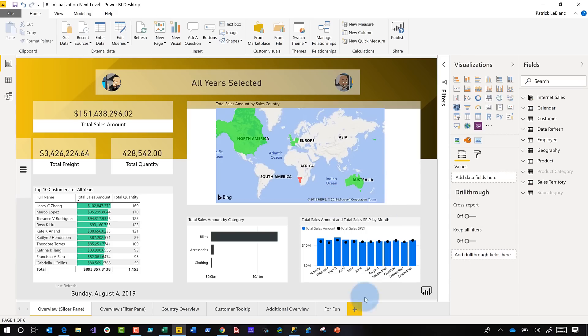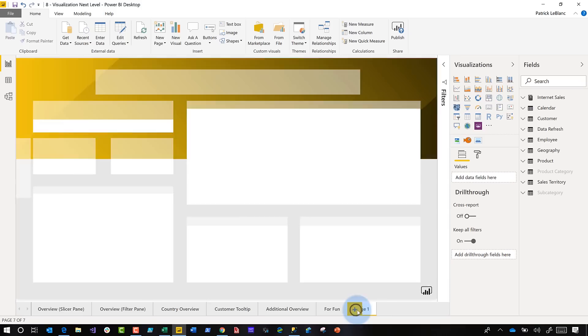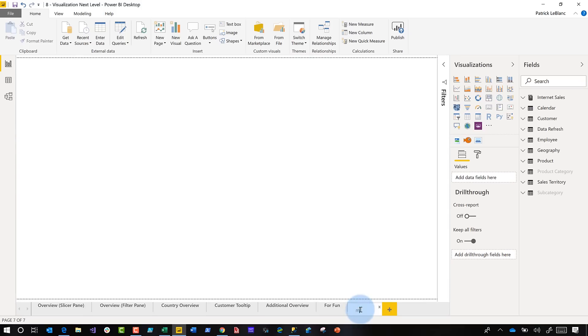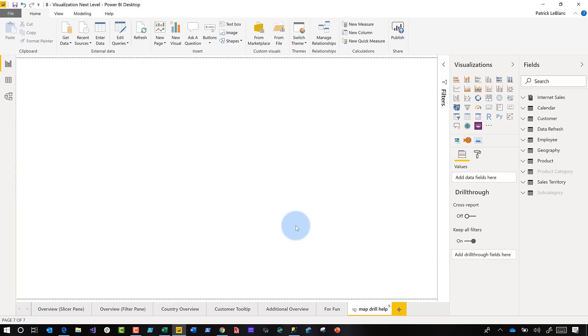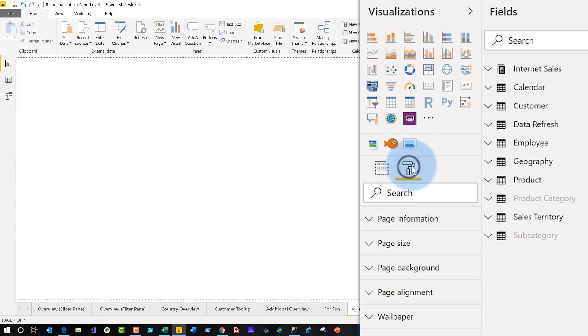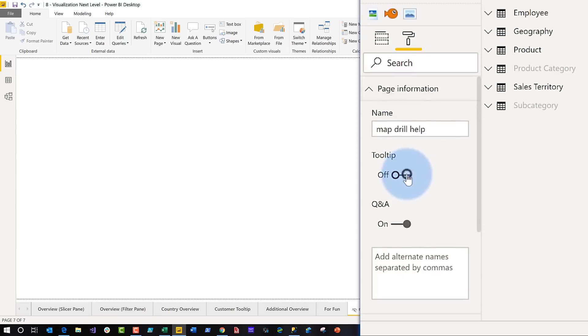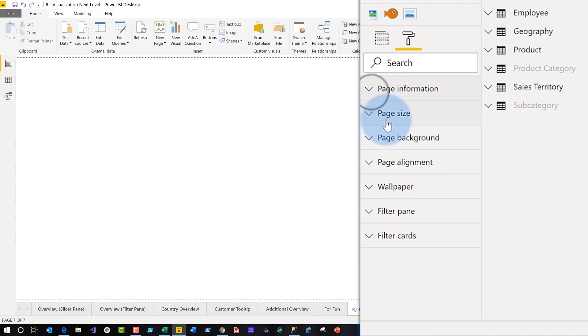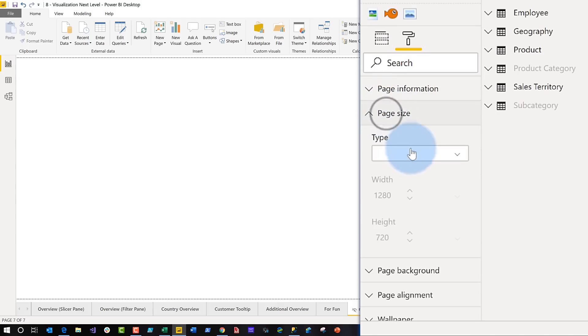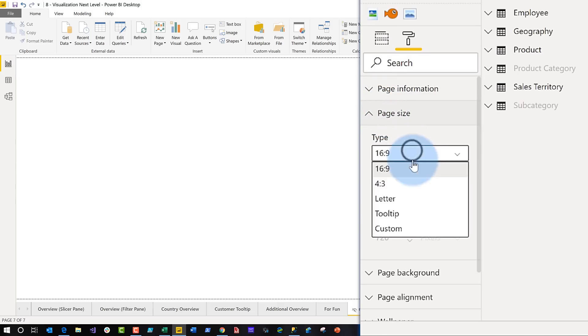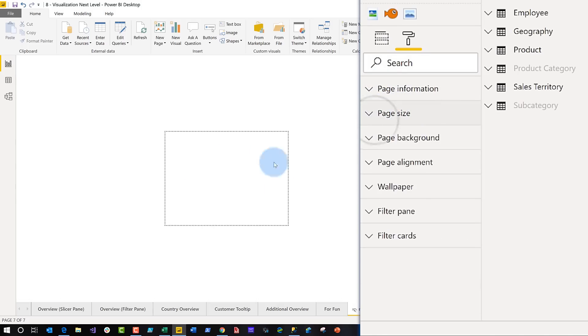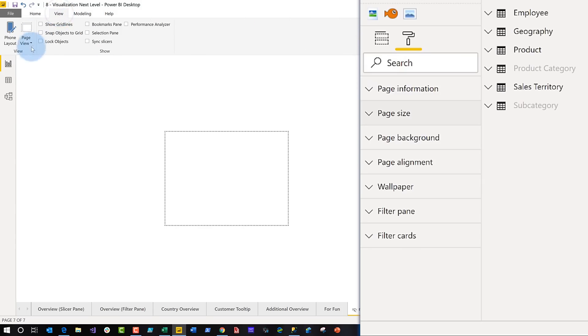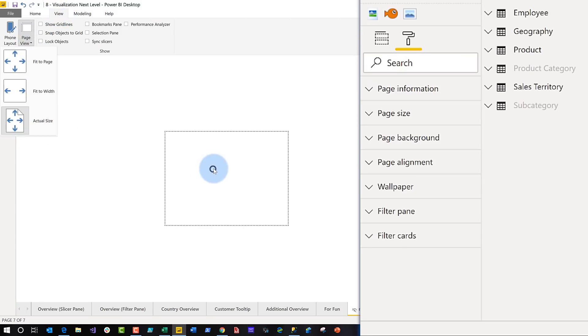And then what he did was he added a page and we're going to rename this page and call it map drill help. All right. So I'm going to call it that. And I'm going to hide it because we don't want anyone to really go to this page, right? It's going to be used for something else. And then you click on format in the visualization pane and you expand the page information card and you toggle on tooltip, and then you expand the page size and you select tooltip from the page size.